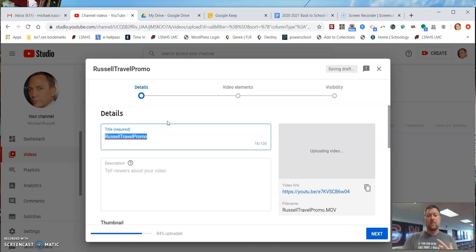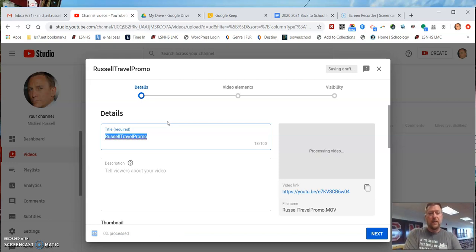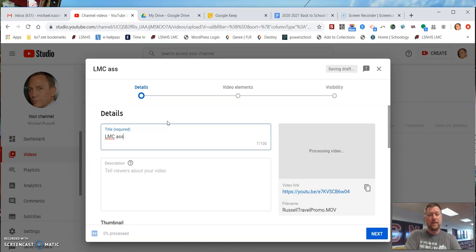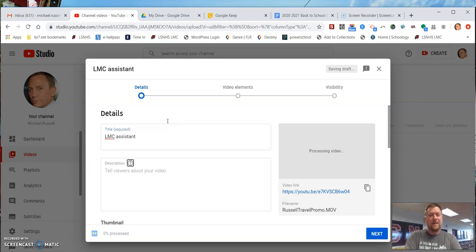Once it is processing, you can name your video. Let's call this Library Assistant. You can add a description.